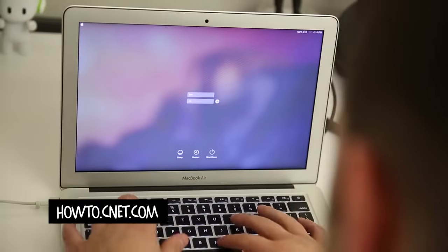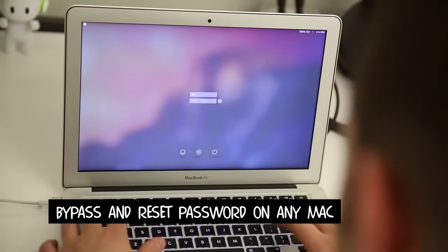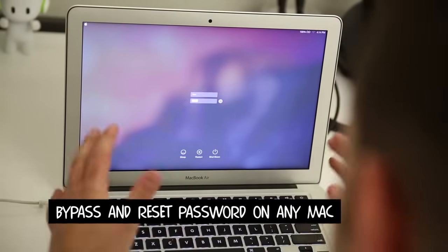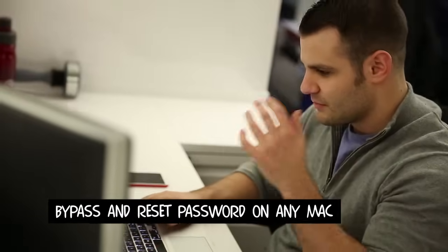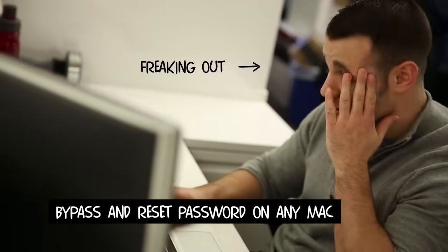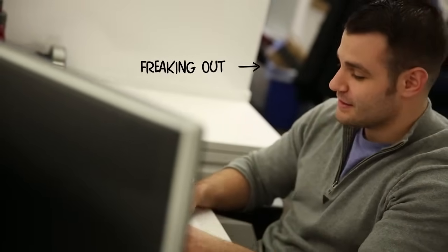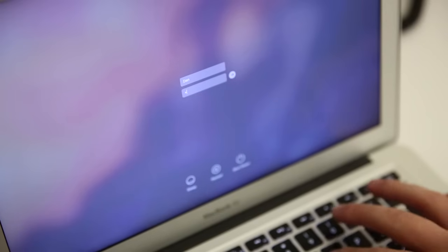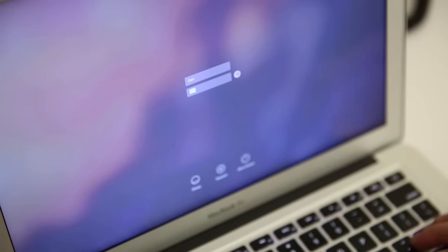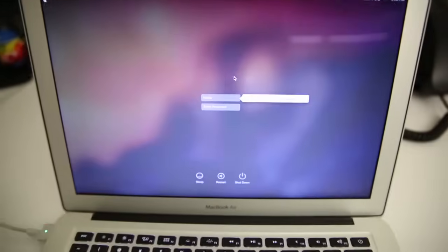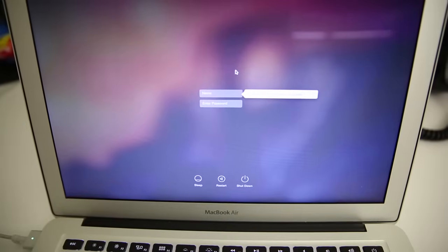You may start to freak out if you ever forget your password to login to your iMac or MacBook. But it's really not that big of a deal. All Macs actually include a built-in password reset tool that's incredibly easy to use.